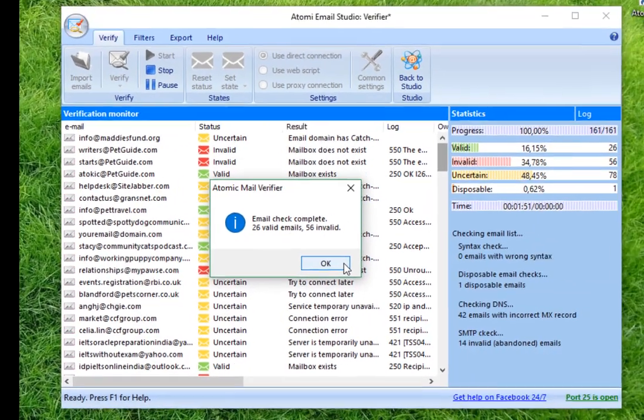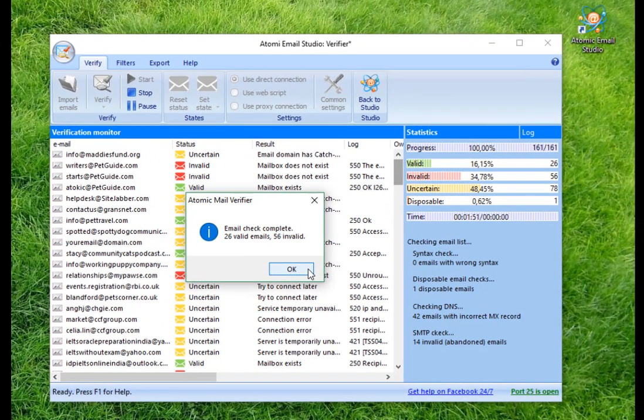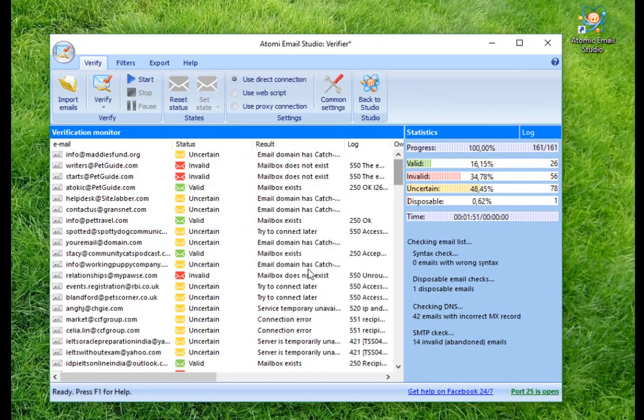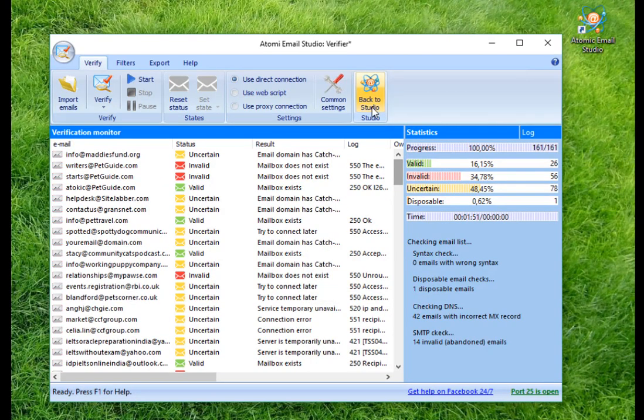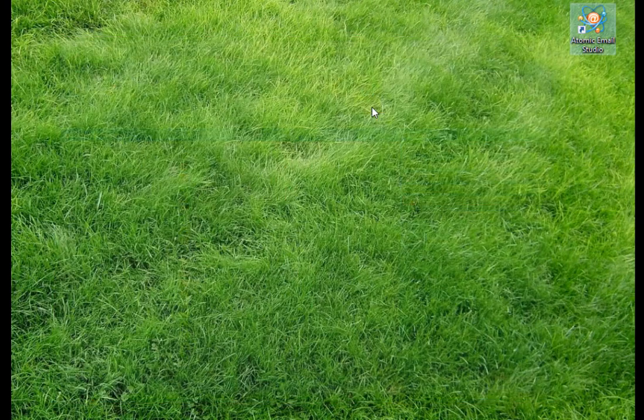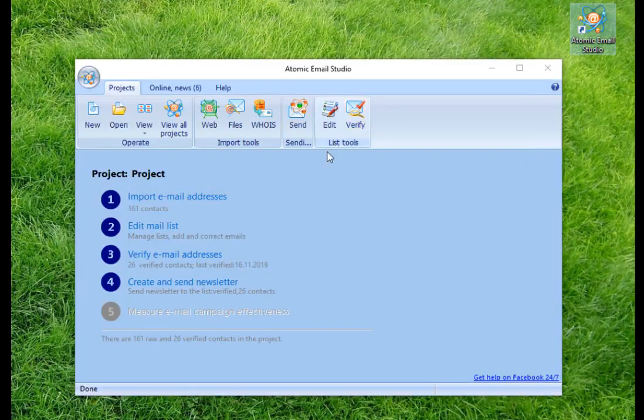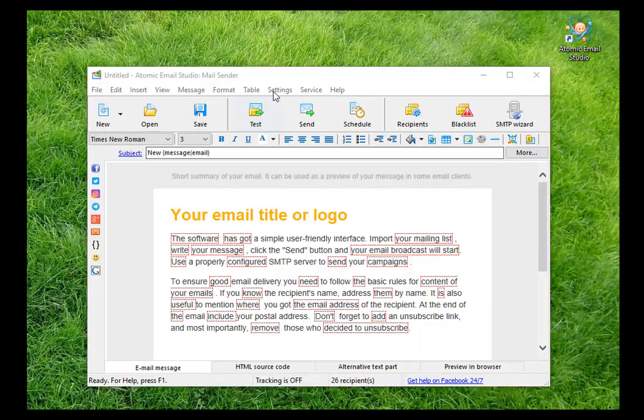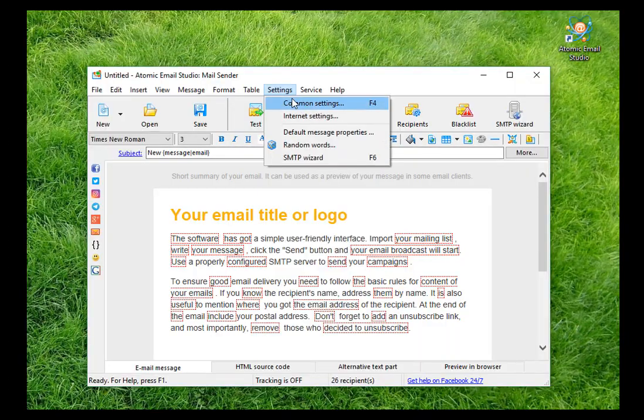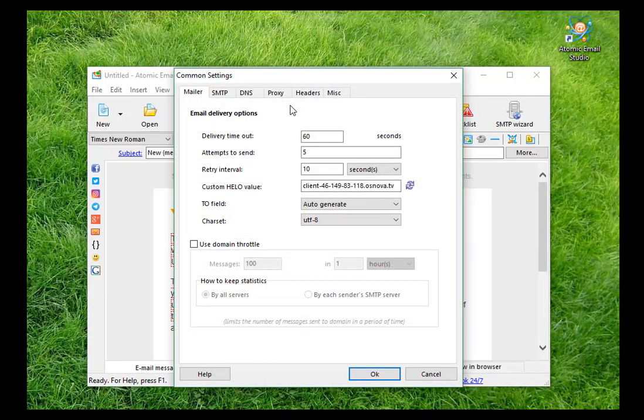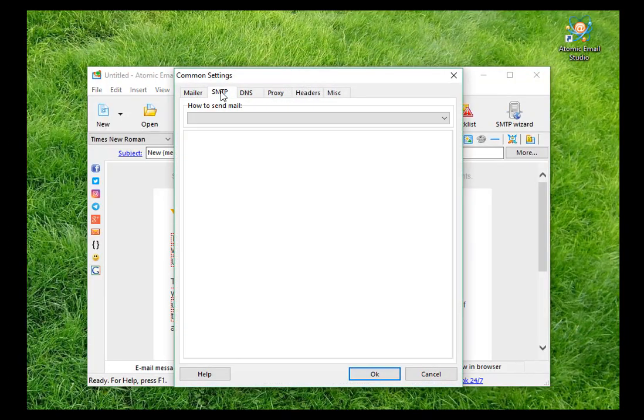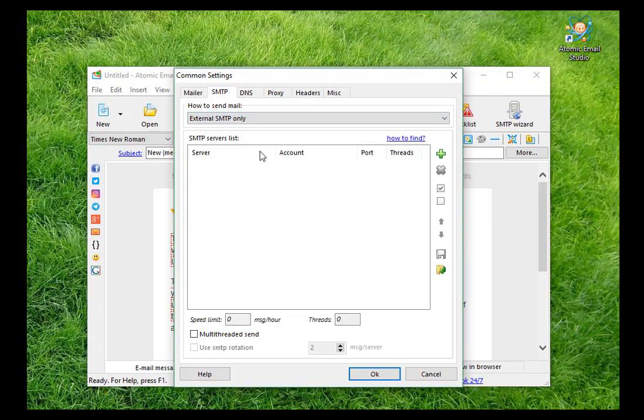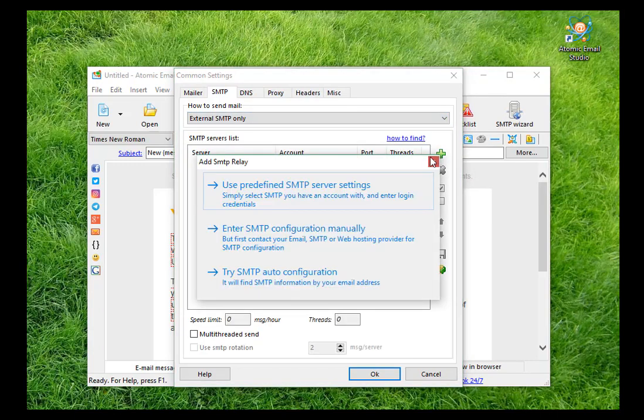You can return to Studio again and move to the last software for mailing, Atomic Mail Sender. Verifier will transfer only valid addresses to Mailer. First, you can configure the sender's mailbox in Settings, Common Settings, SMTP tab by clicking the green plus and choosing Setup Manually.